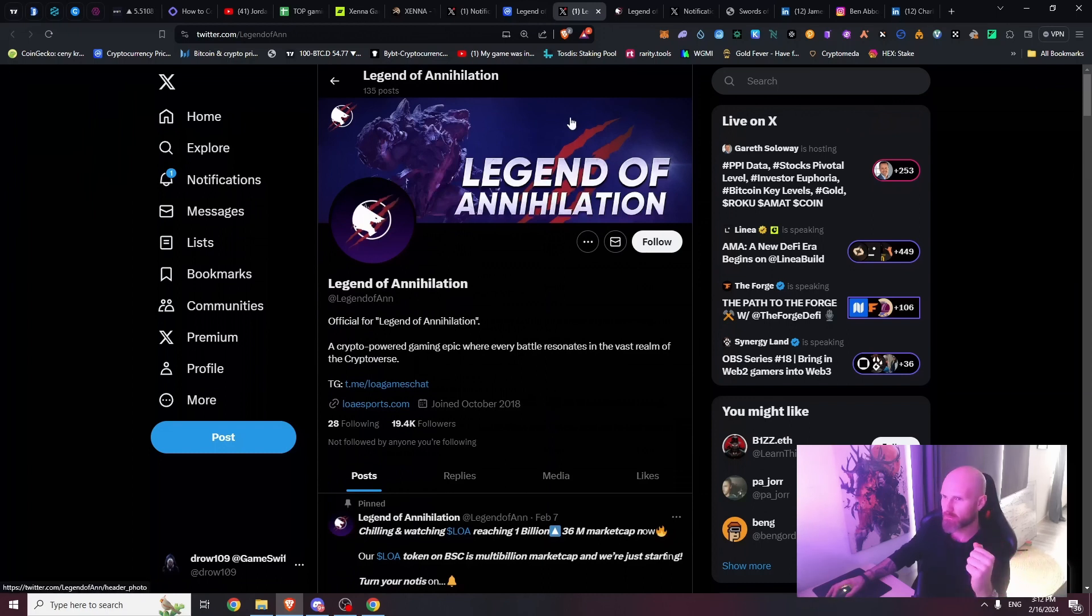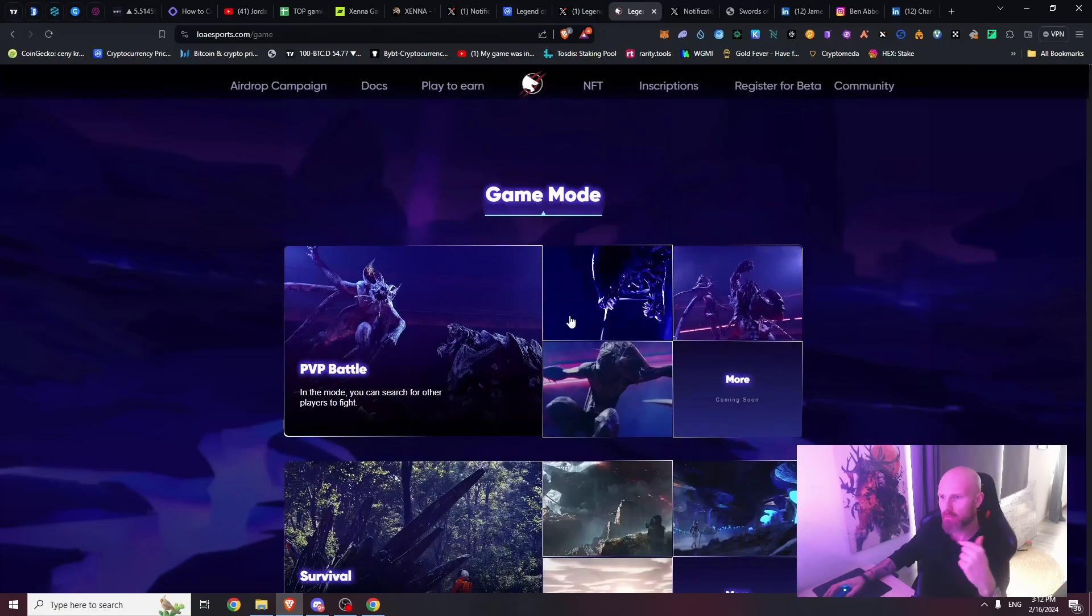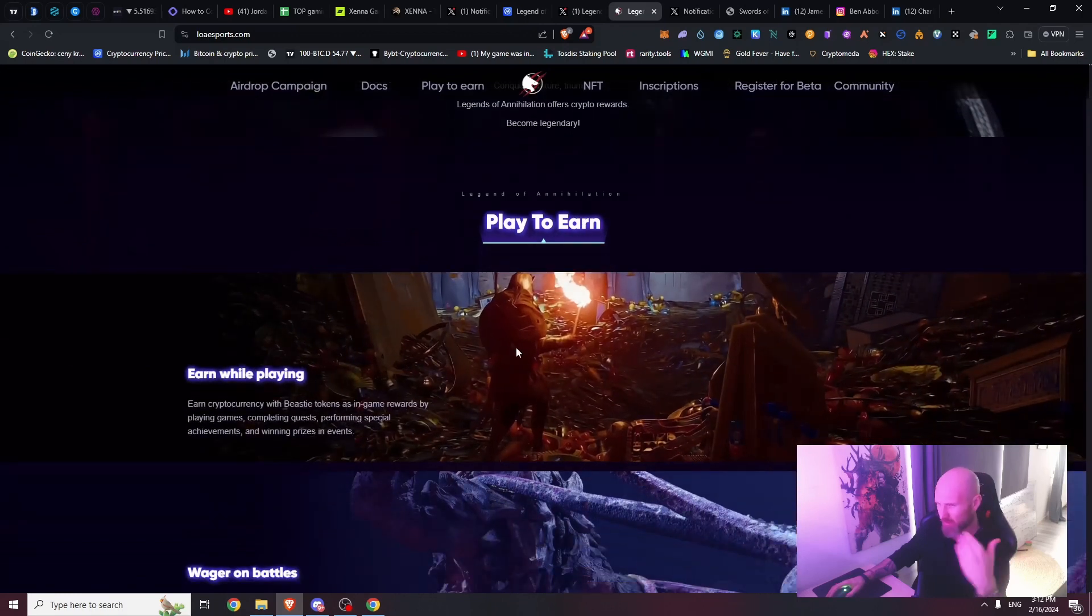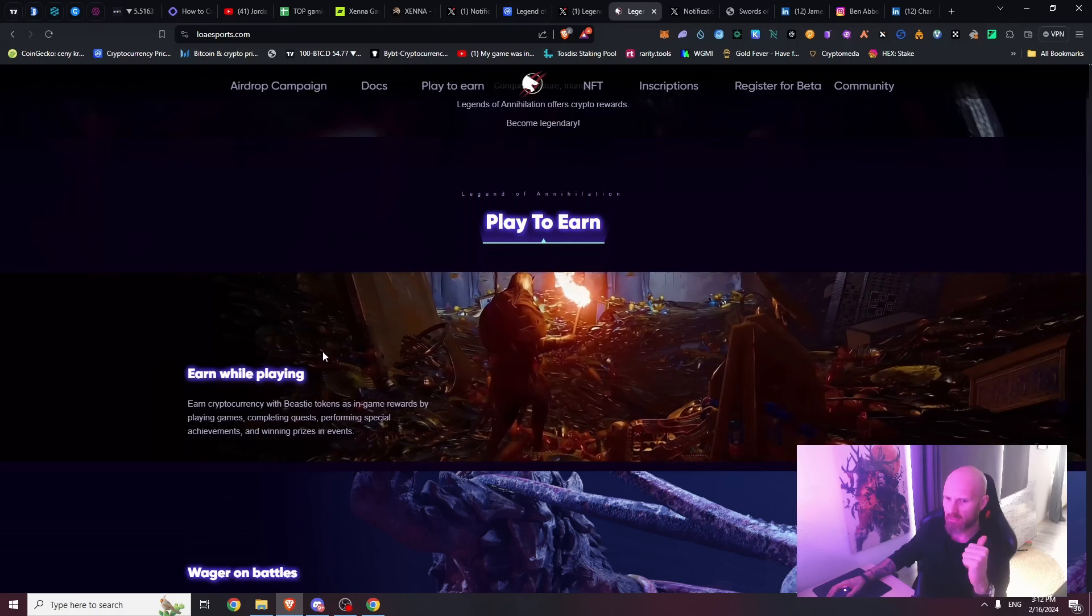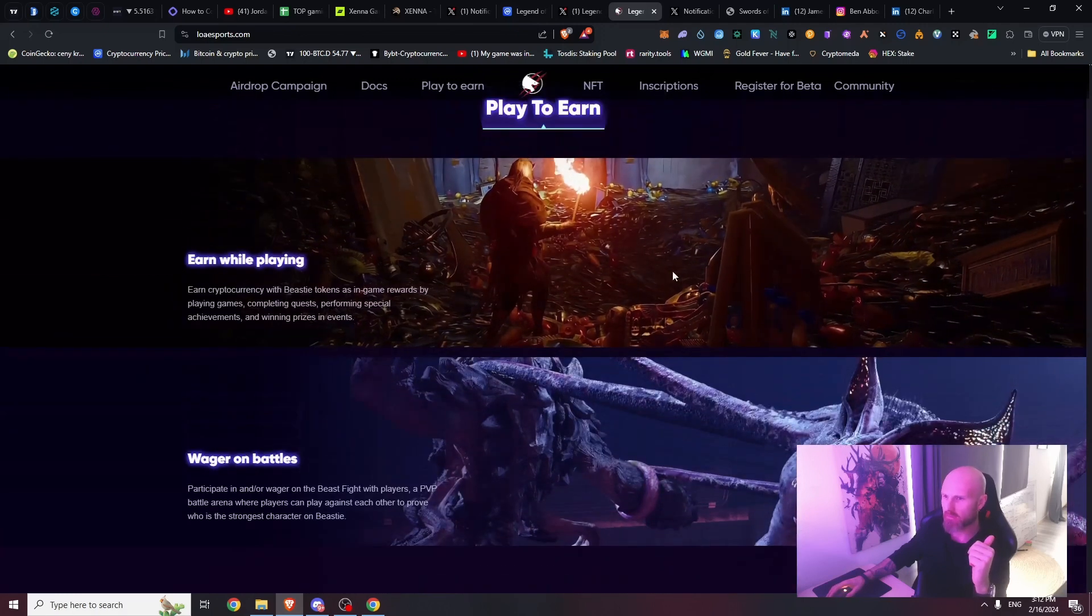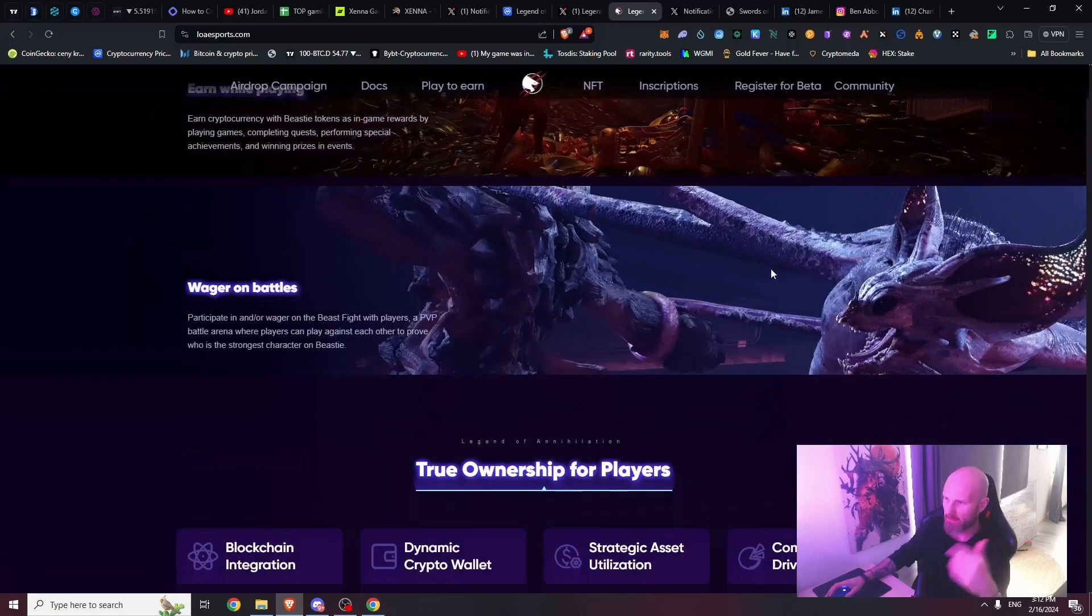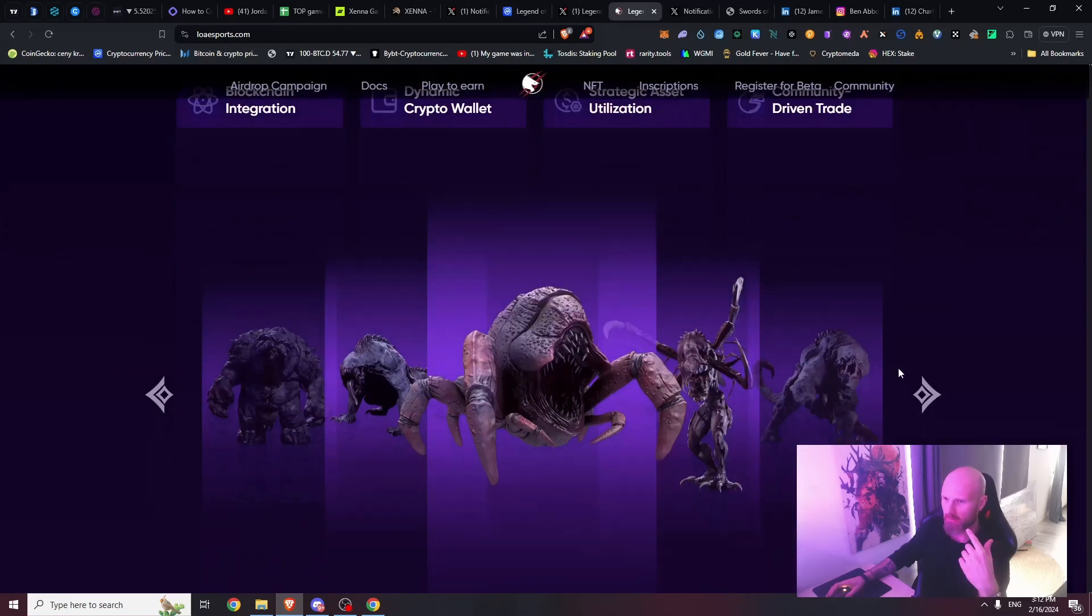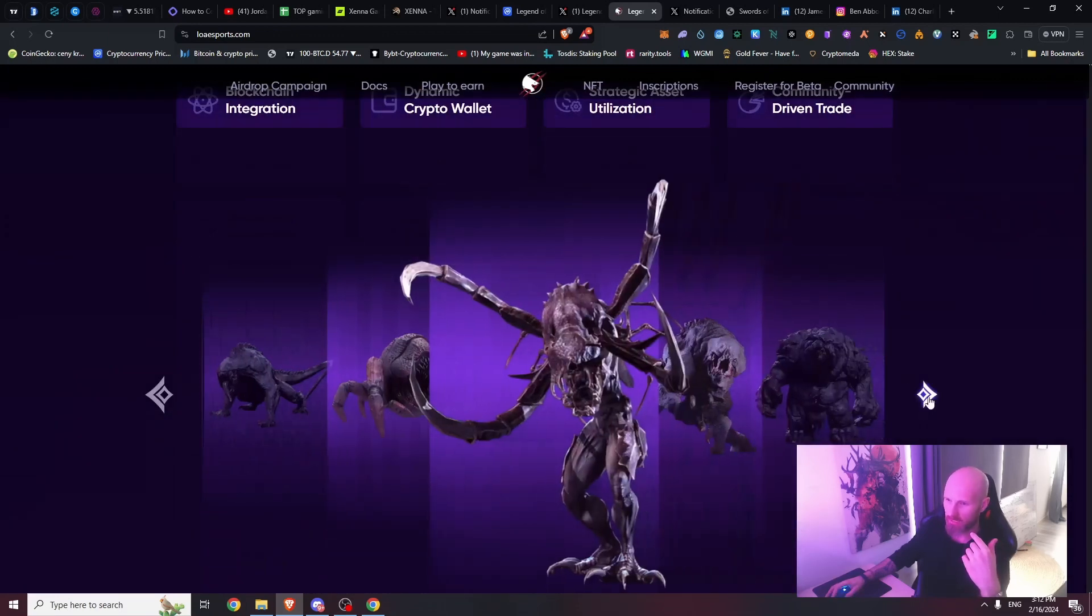Look at the website - it's designed really cool, but you see some inconsistency here. What is Legends of Annihilation? Earning while playing, there's some random screen, some monster battles here.